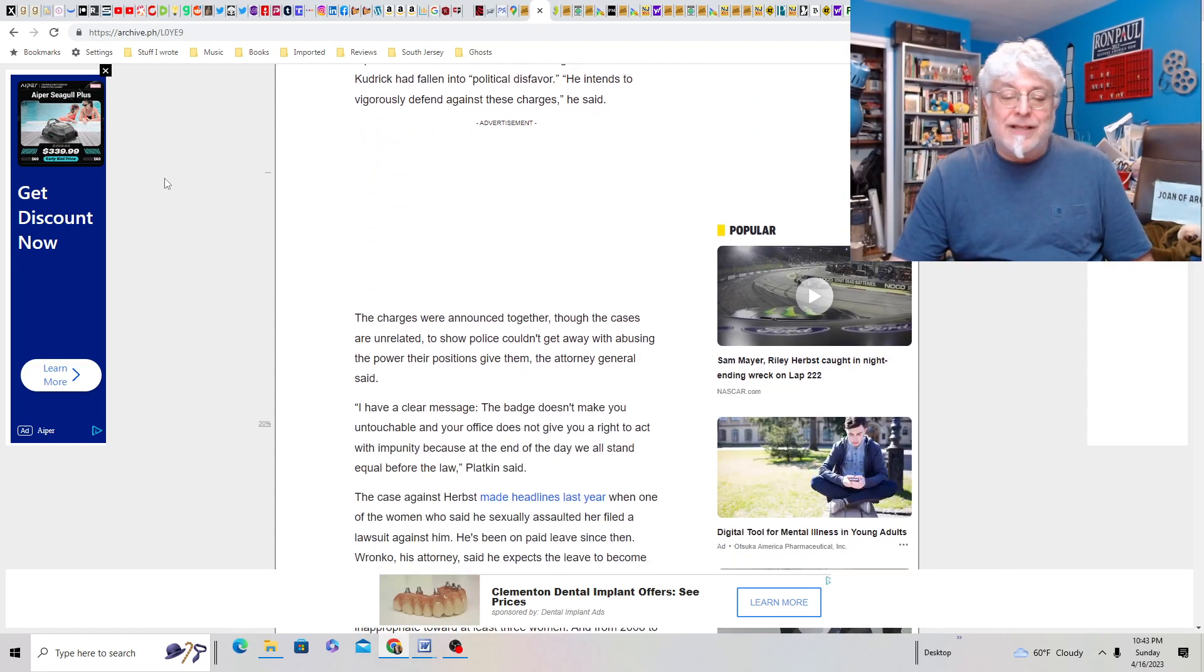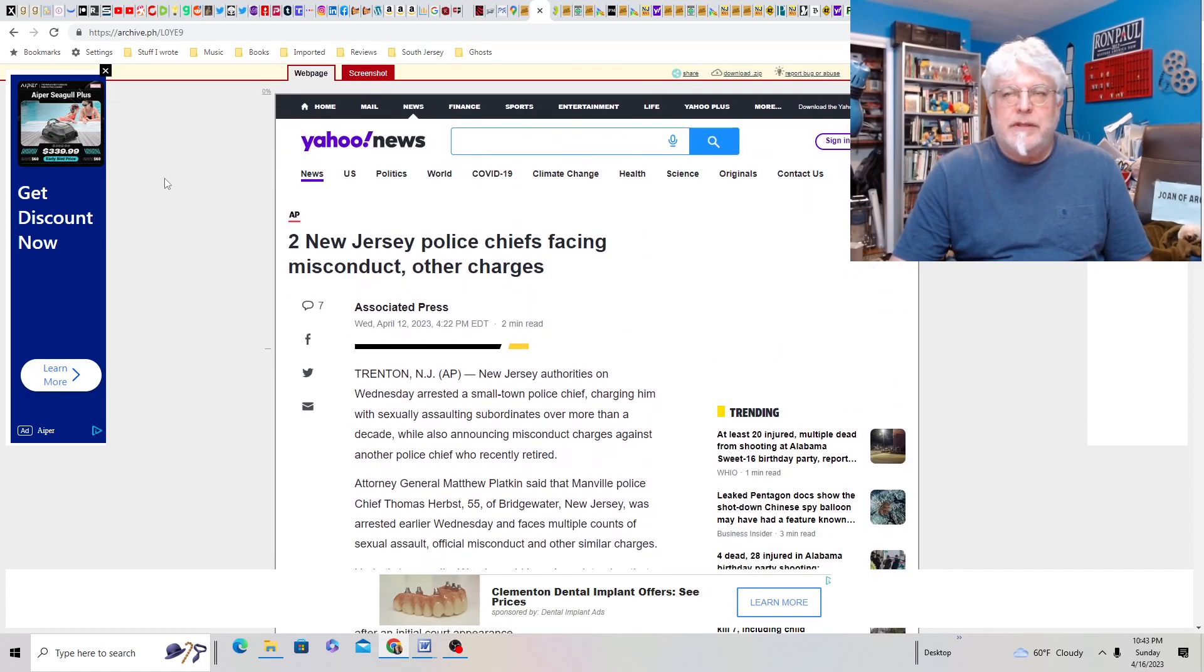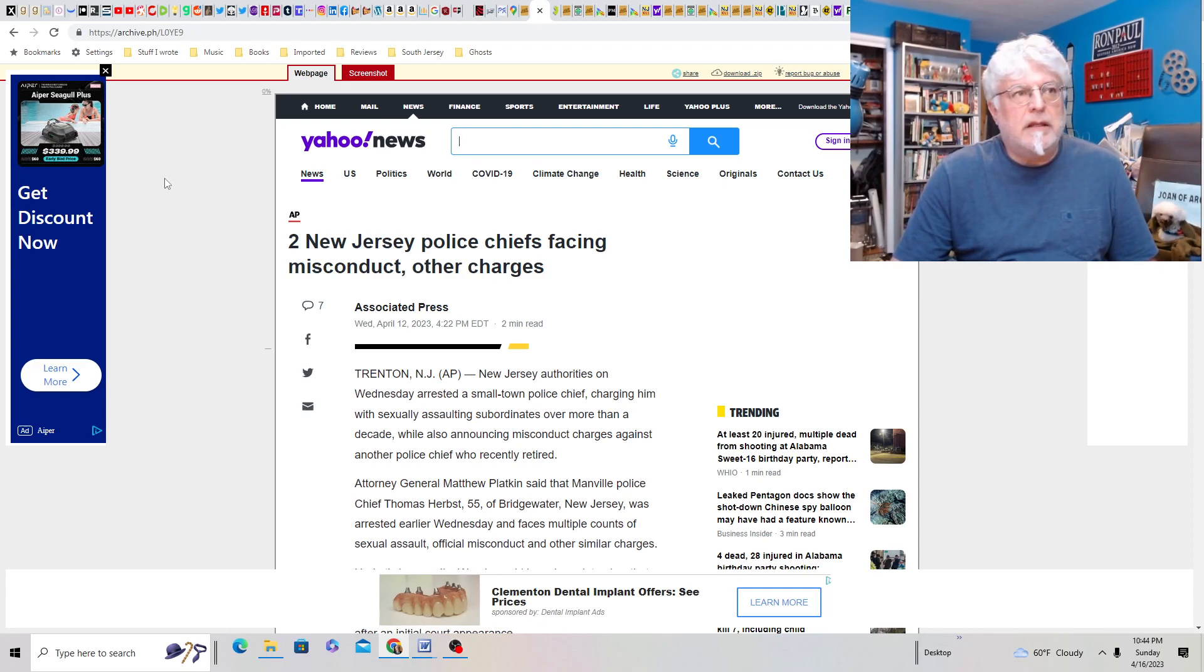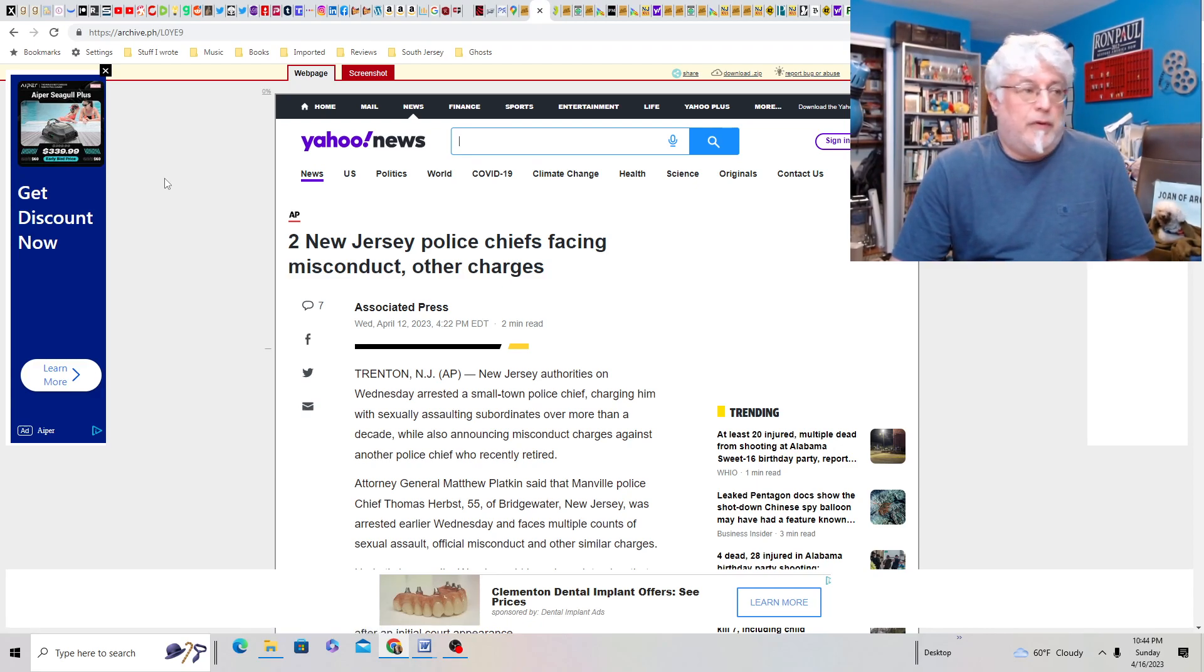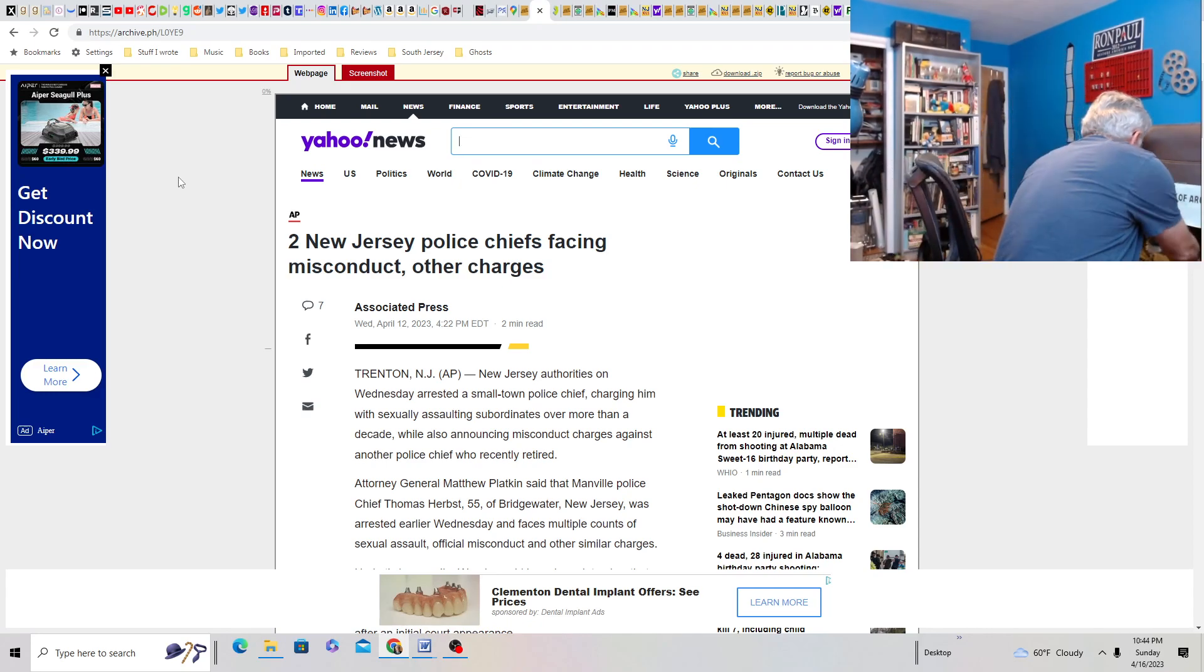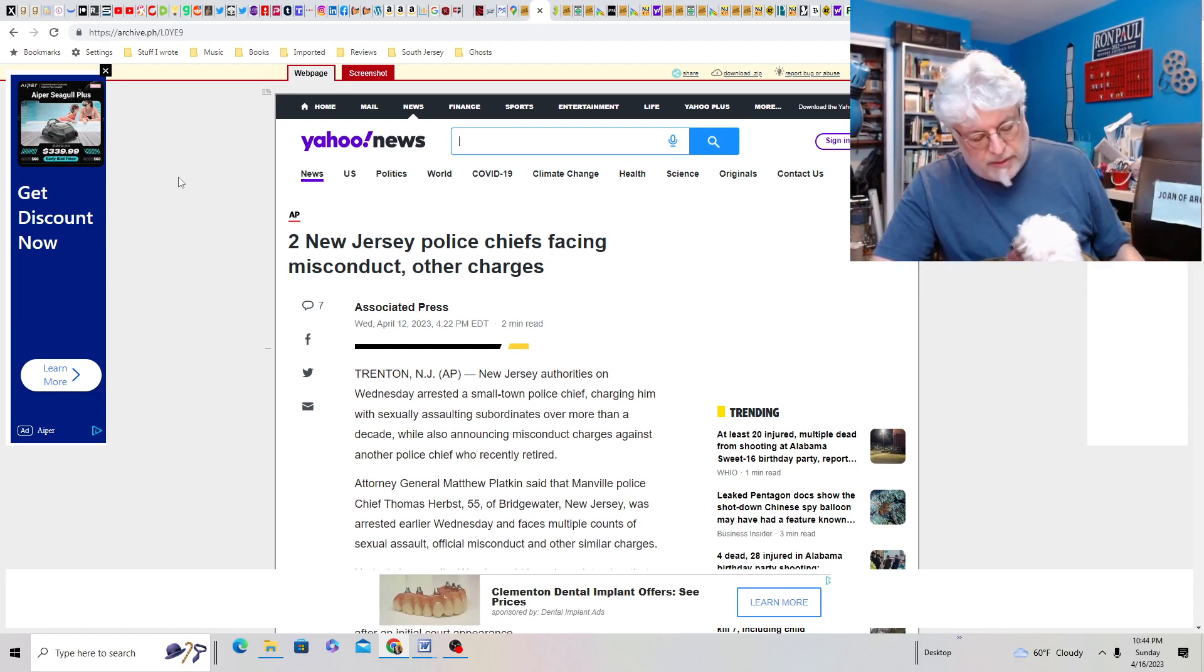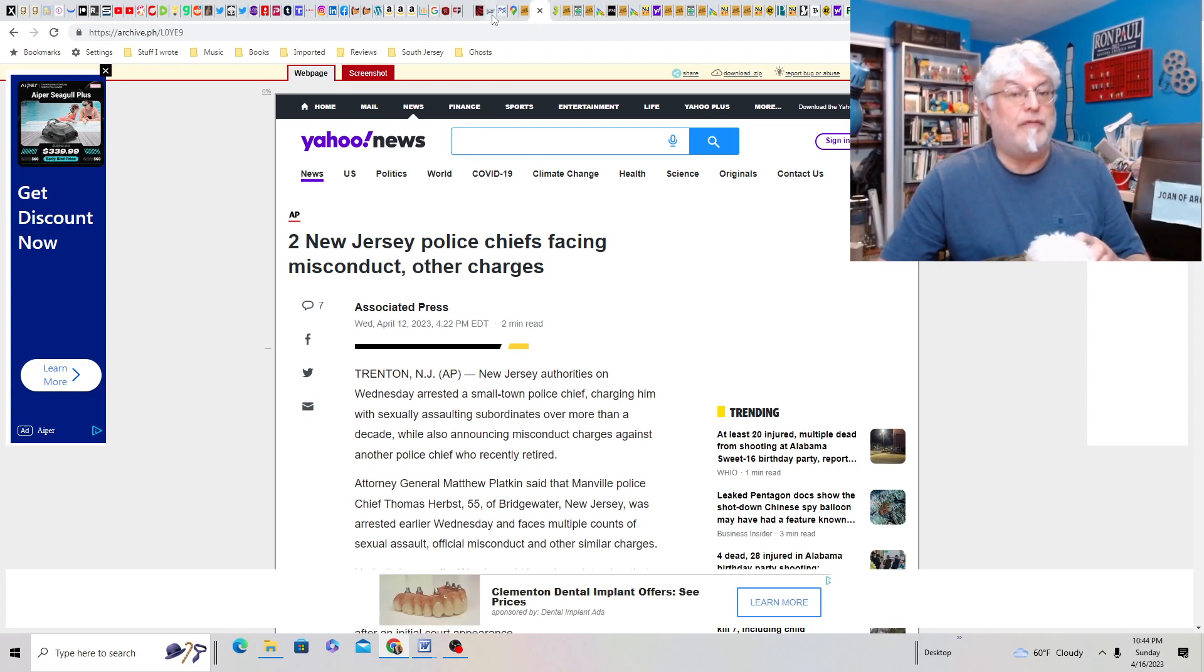Placken also said official misconduct tampering with records and witnesses and other charges were filed in state court against former Howell police chief Andrew Kudrick. His attorney said his client denies the allegations and that Kudrick has fallen into political disfavor. Well, that's possible, too. I mean, these guys are close enough to politics that they could. So it kind of doesn't surprise me if it's true or false.